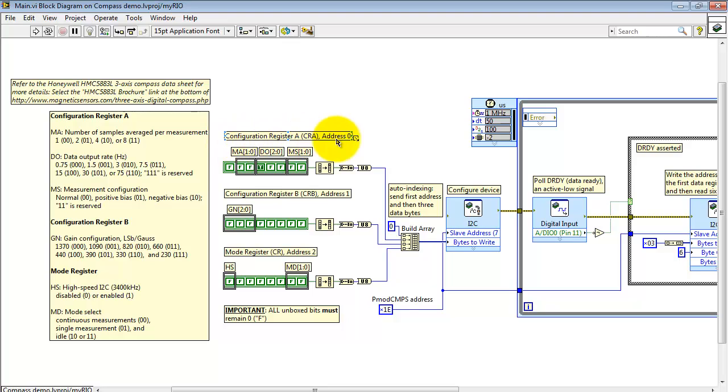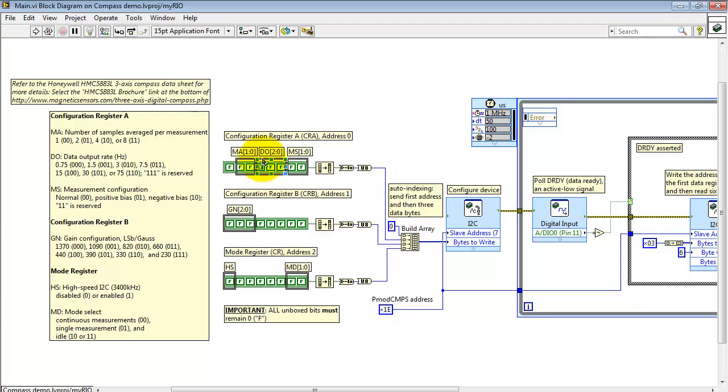We have three configuration registers for this Honeywell compass. I have the details from the data sheet listed out right here. You have individual bit fields that you can play with. This is for example the data output rate presently set to 15 Hertz.